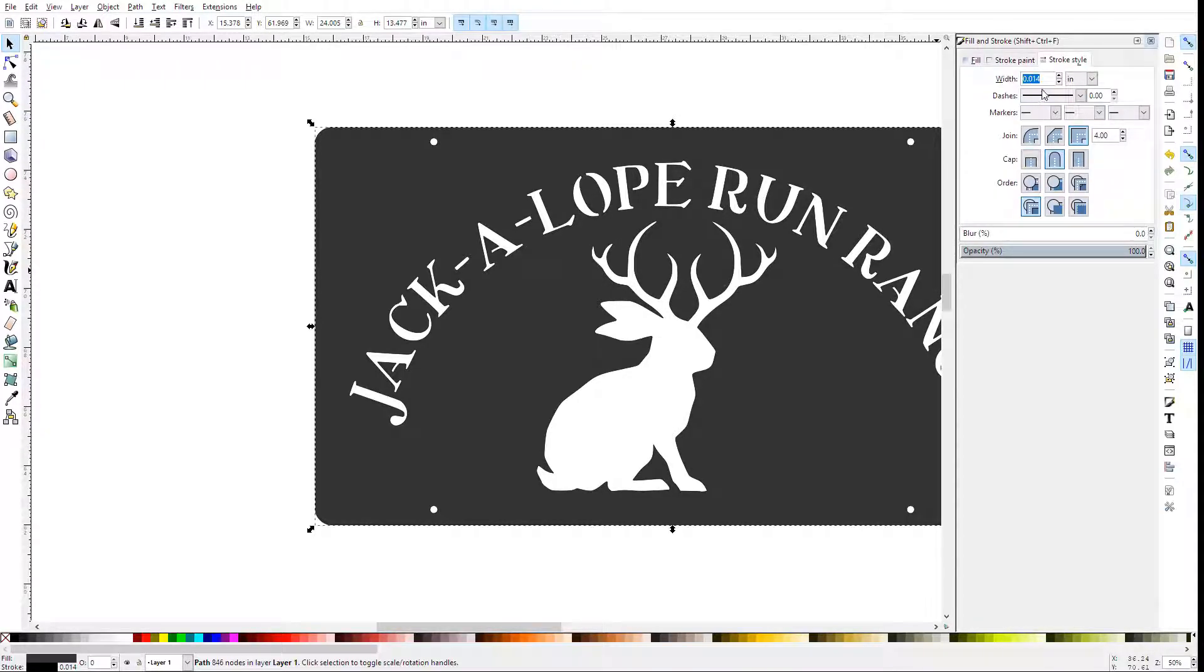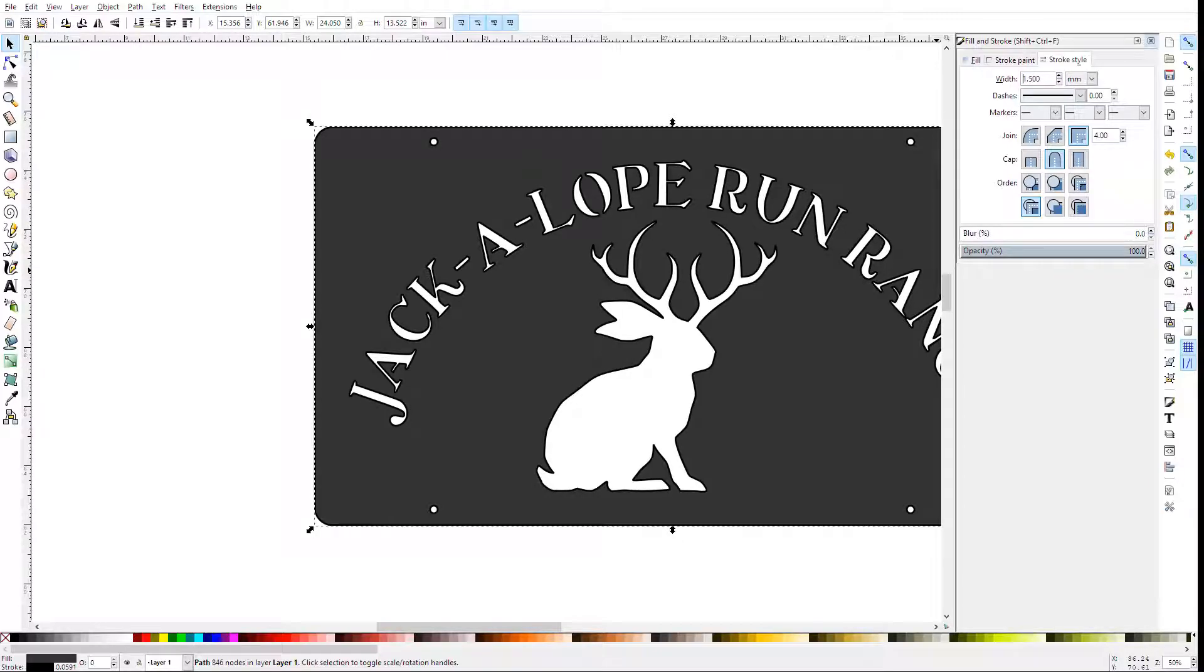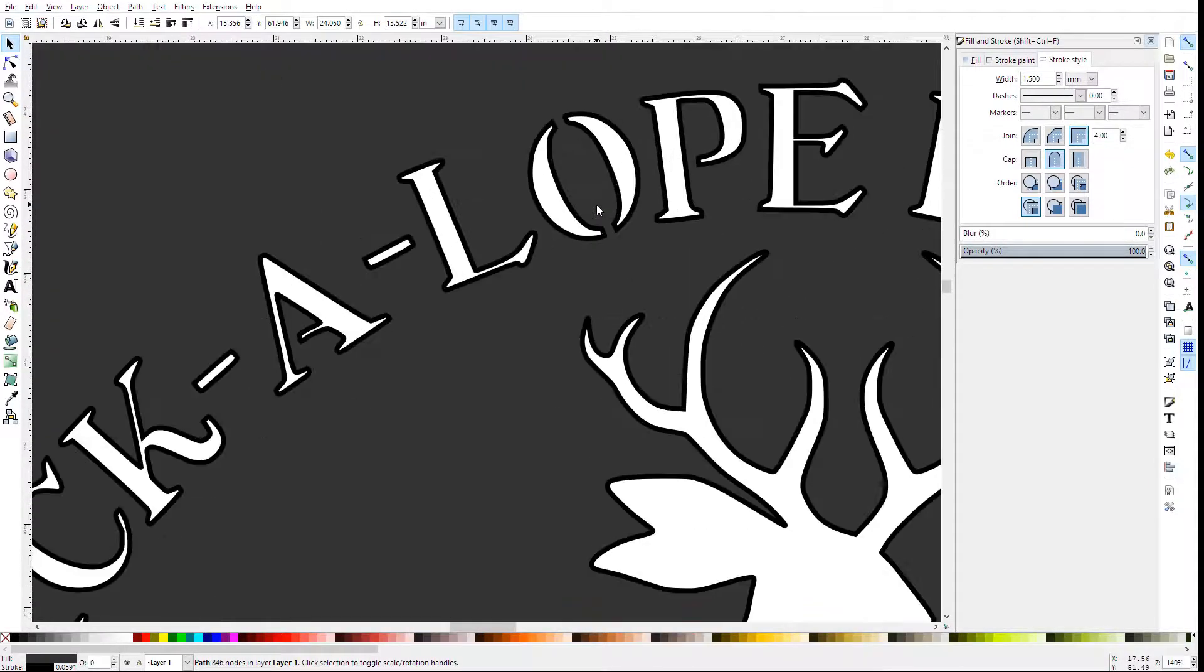set the style to the width of your cut. In my case, that's going to be 1.5mm. You can see that's added an outline.